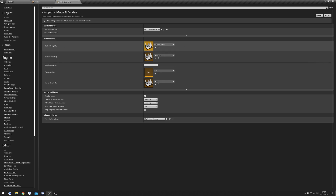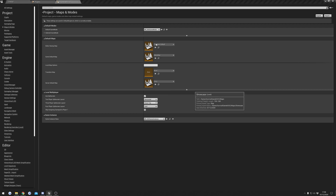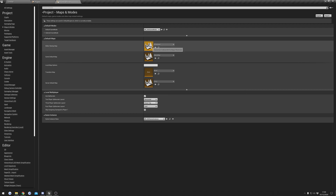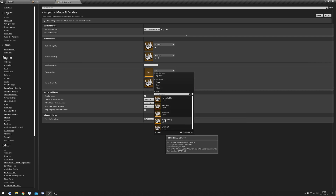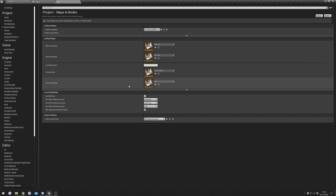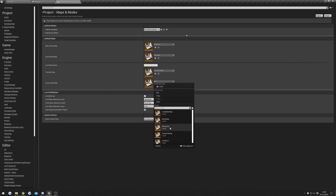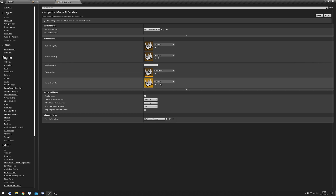You can do the same for the editor startup map, but I personally like to set this to the showcase level so that when you hit play in the engine you don't have to go through the main menu. The transition map we can set to the transition map, and for the server default map I would set it to showcase — but if you have your own level you're working in, you may want to set it to that instead.